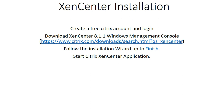This is the outline of what you actually need to start the installation of virtual machines. You need to create a free Citrix account and log in so that you can download XenServer. I've uploaded a video on how to download Citrix XenServer and how to install it — follow the installation wizard up to finish, then start Citrix XenServer.